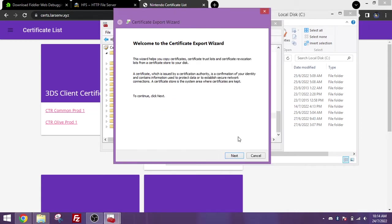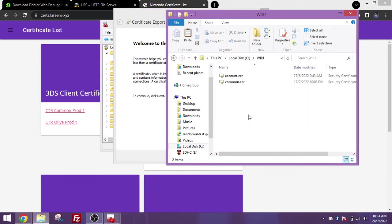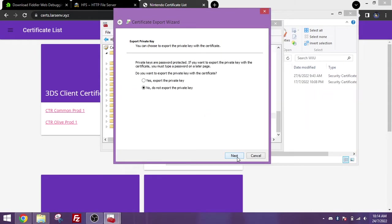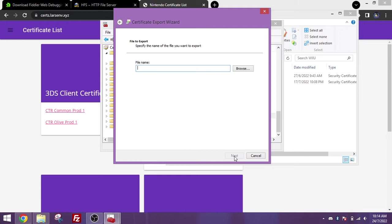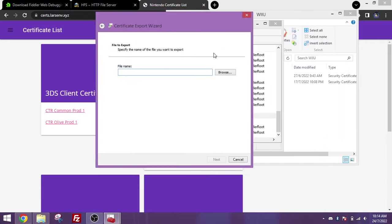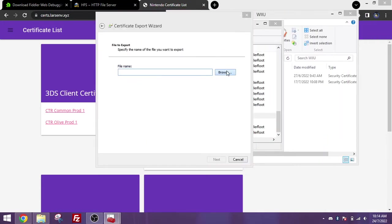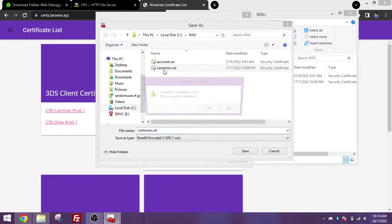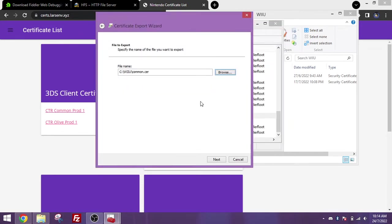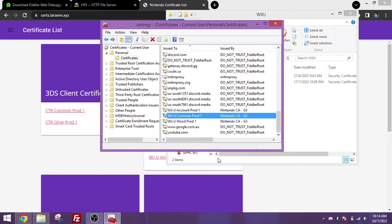Now we're back on this thing here, make sure it's actually all caps. Click on next, and do not export the private key, you do not need it. And under the screen click on base64 encoded x509, press next. And for the file name, for the common pod certificate, you want to name it common.cer. Make sure it's all lowercase. Press next, and press finish.